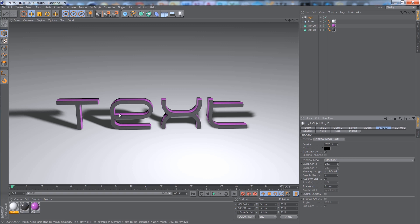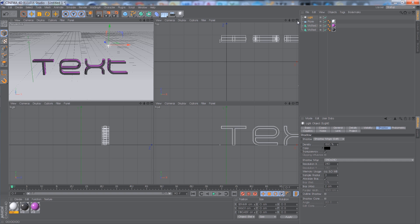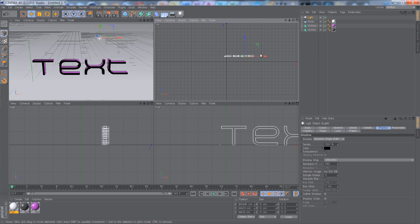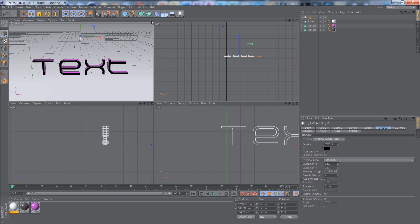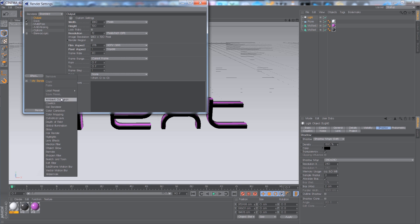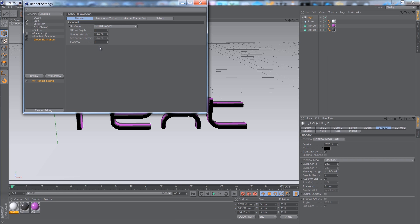I think the shadows are a bit too far to the side, so I'm going to position the light just above the text. Another cool effect is Global Illumination and Ambient Occlusion. These are some other cool effects but they make your render time a lot longer, so bear that in mind.